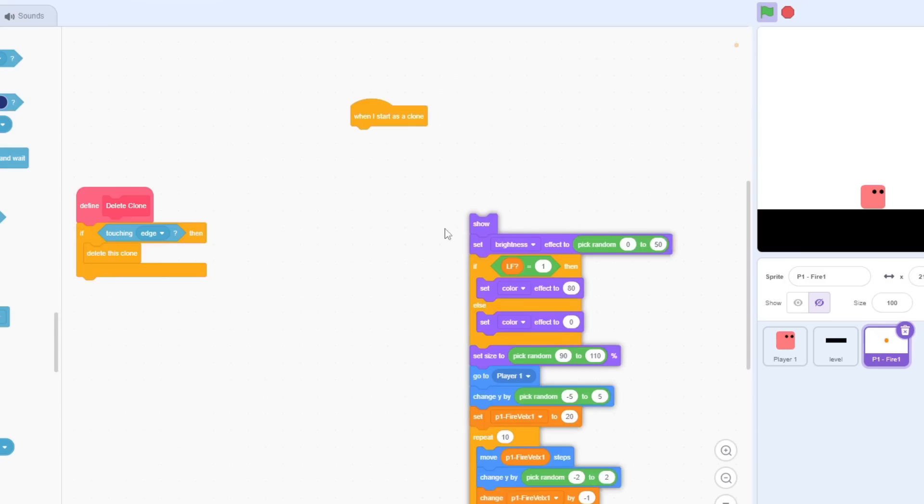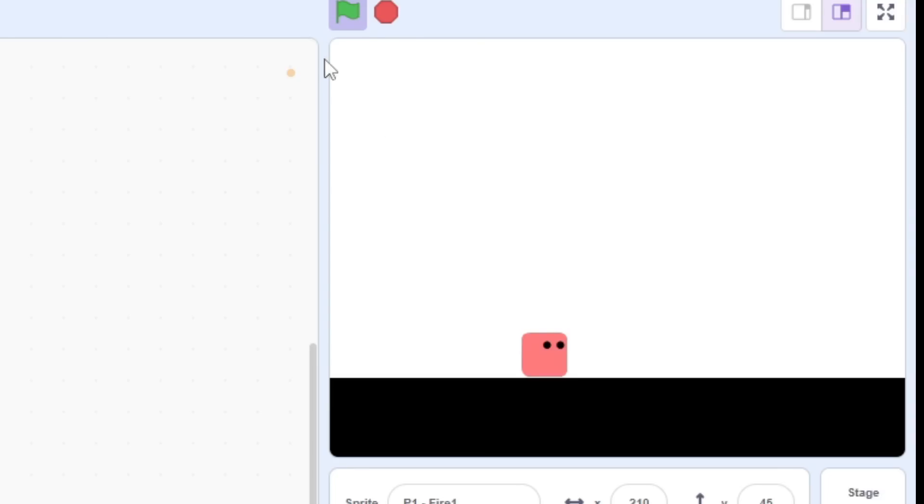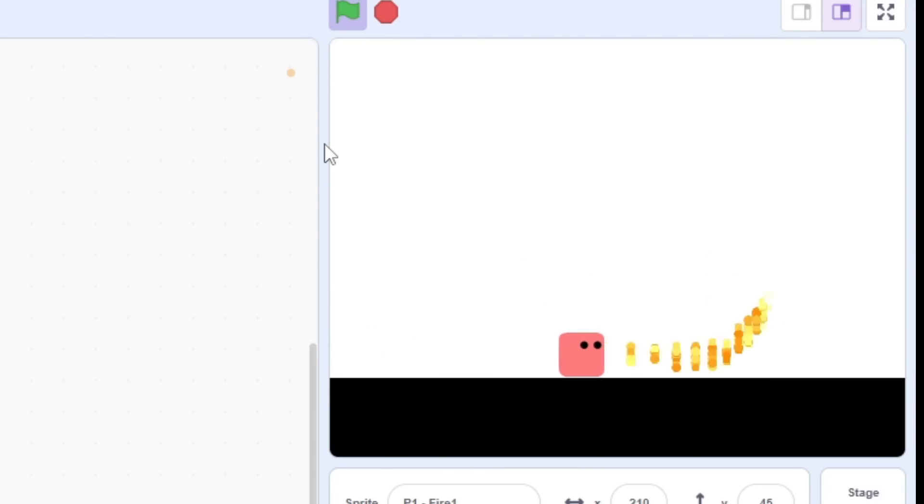However, before we get ahead of ourselves, let's design a basic firebending attack. Using this simple particle system, we can create this little blast effect, which will be our basic move, aka the one with the least cooldown.